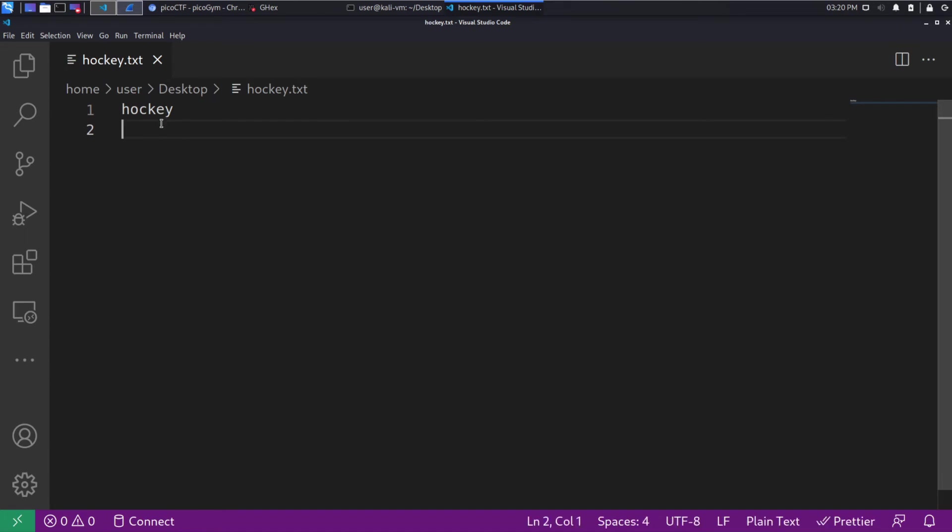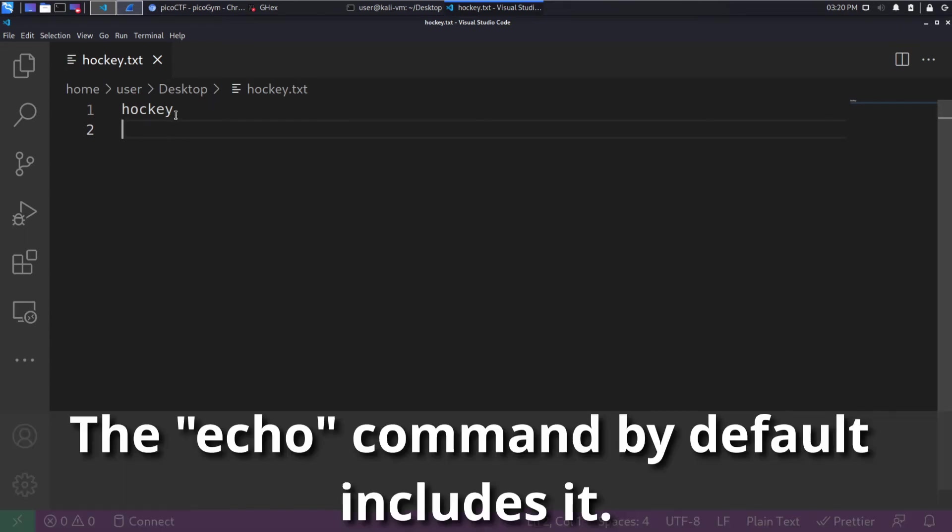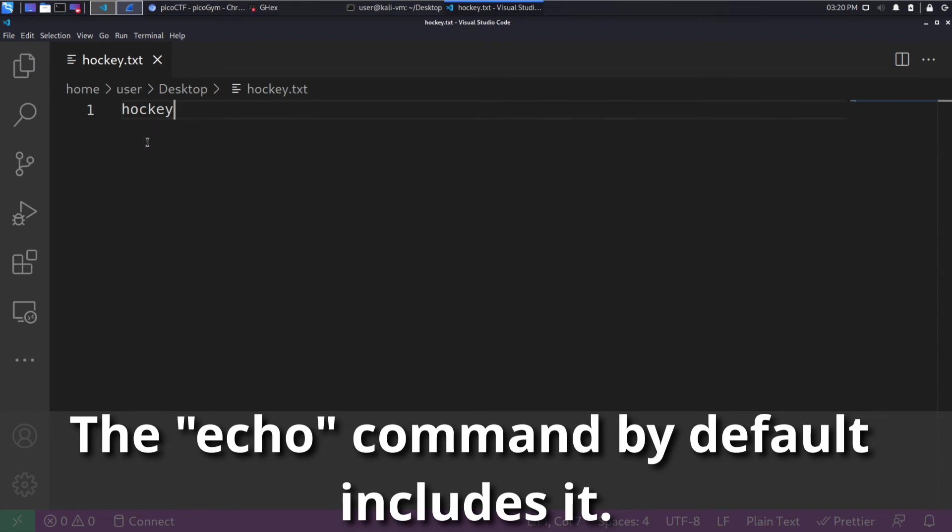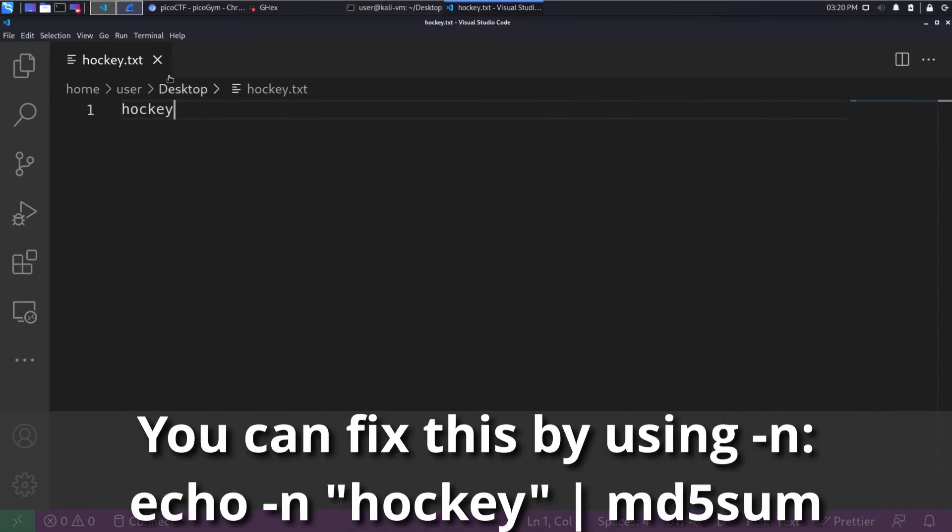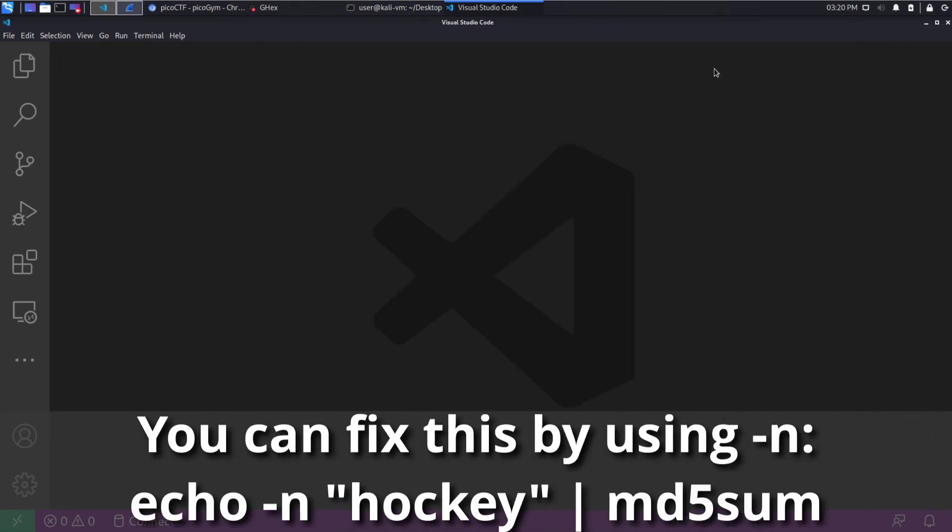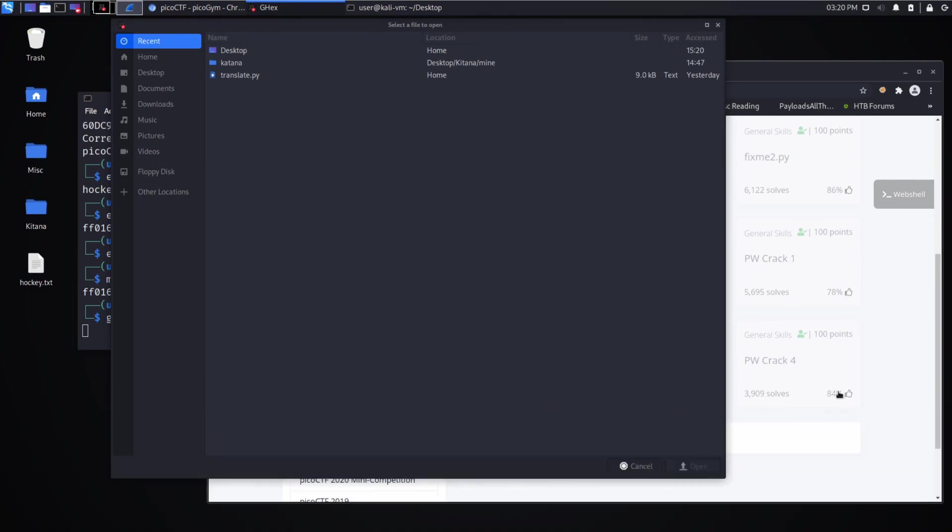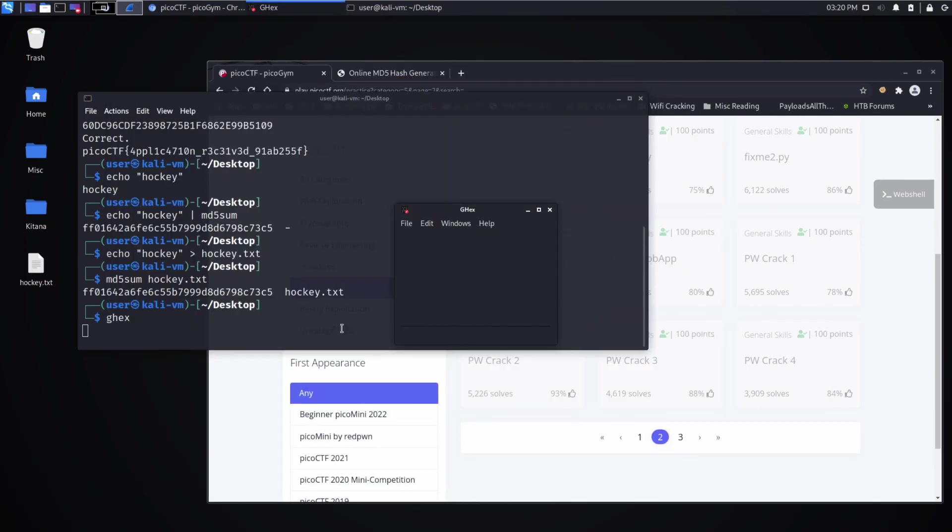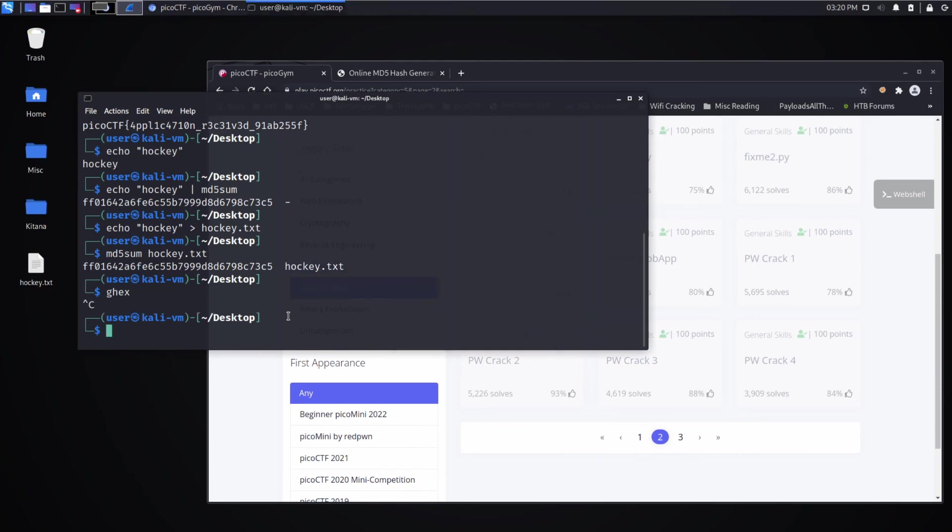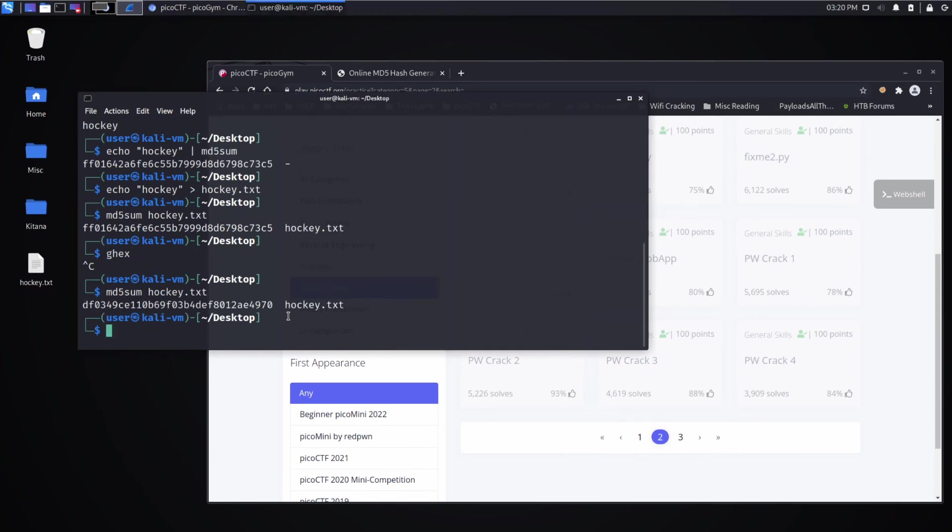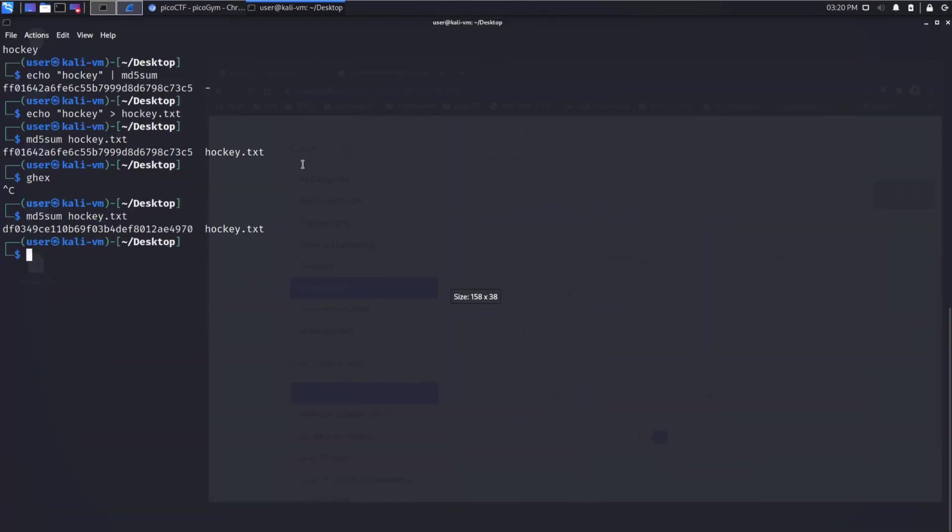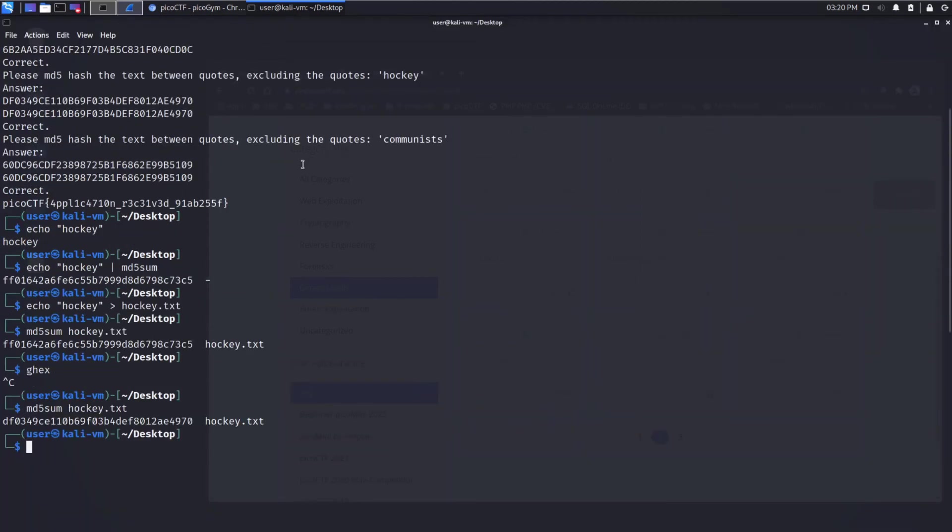So when we look here, we can see for some reason we have a new line character. And that's breaking our hash because the new line character is not something that we had present when we were doing the hashing before. So if we remove that new line character, now we can see that the hash works out to be the same as before.